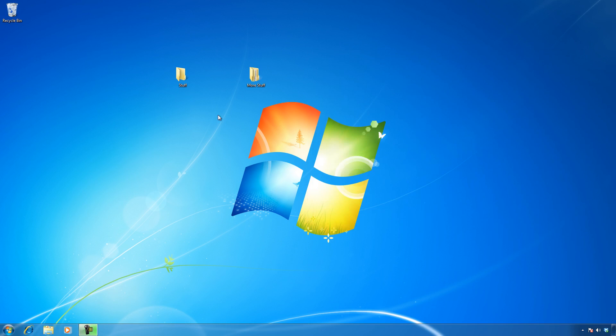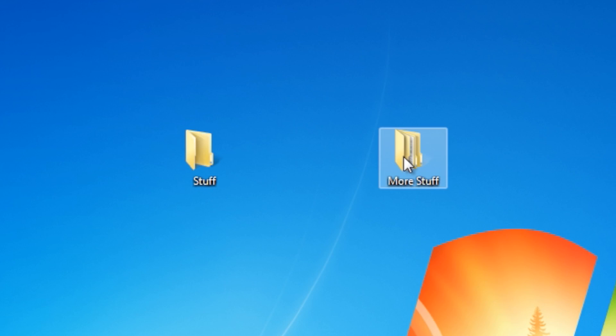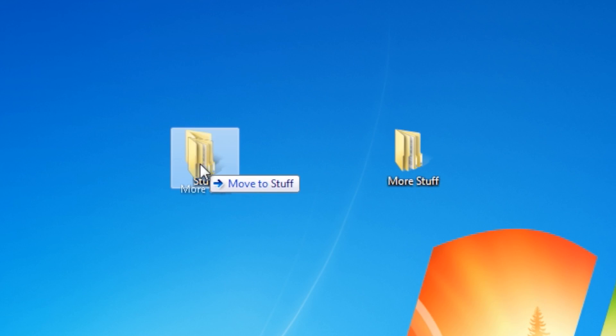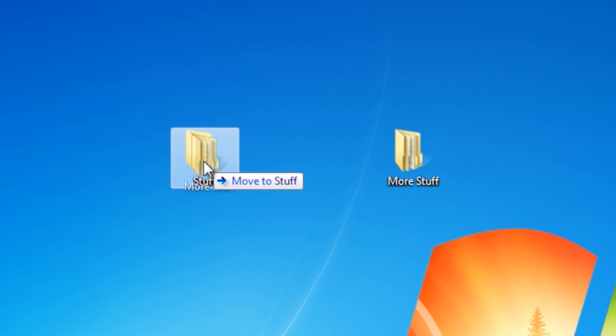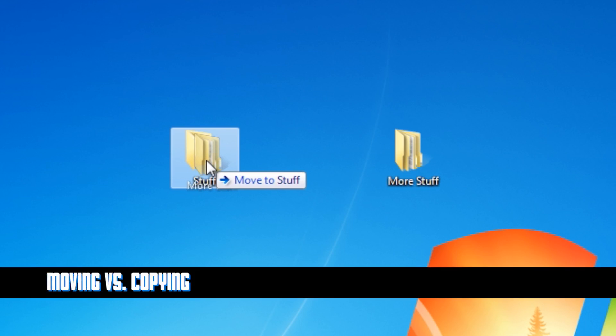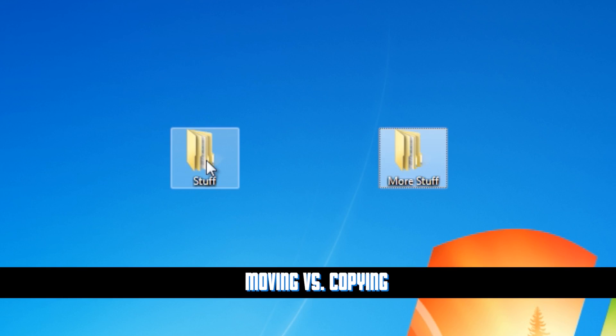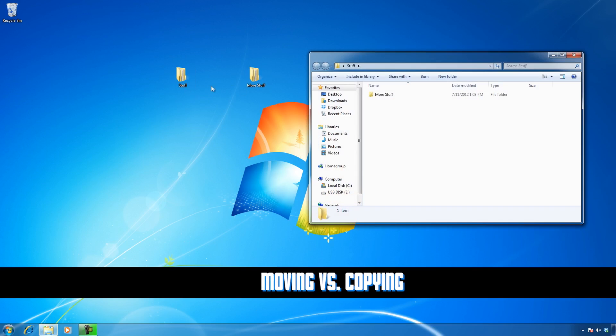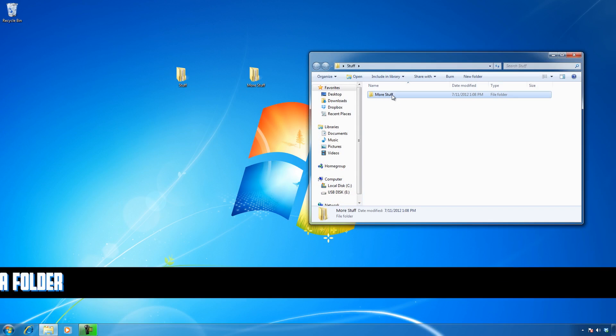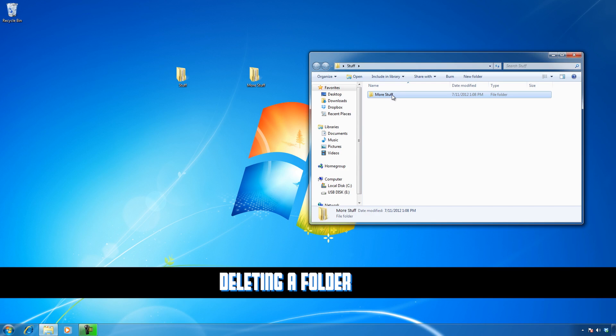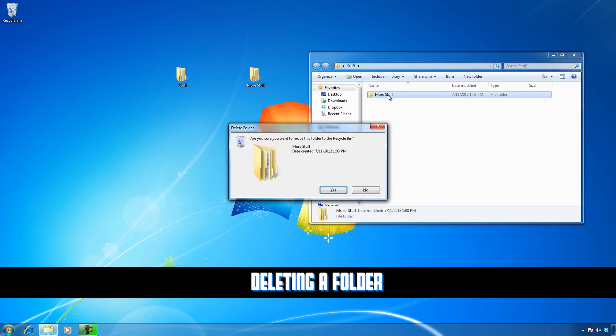When you're moving folders, you have to be careful. I've got two folders on the same desktop, so they're on the same drive letter. If I drag a folder to another folder, by default it moves. If I want to copy it, I hold down the control key. Deleting a folder is easy—just select it and hit delete.